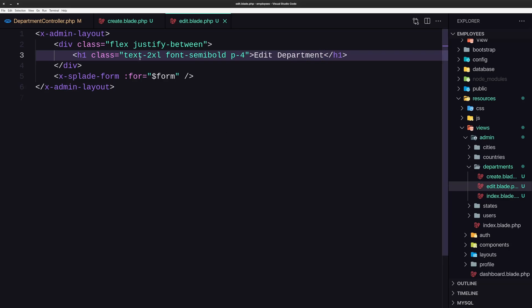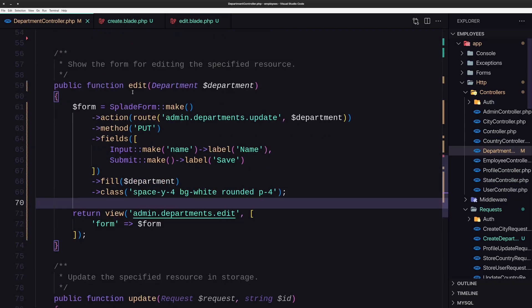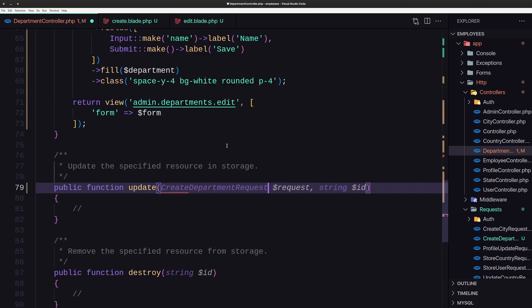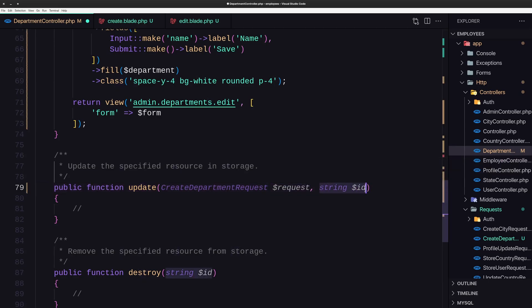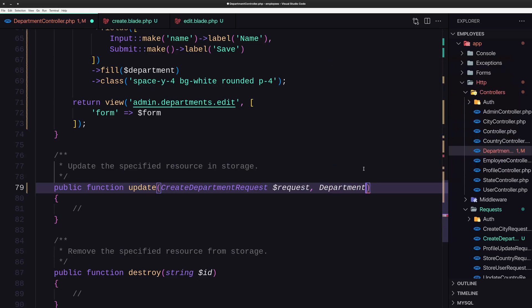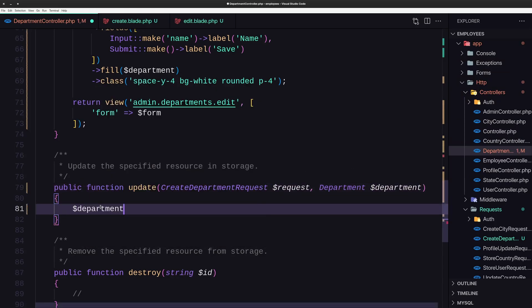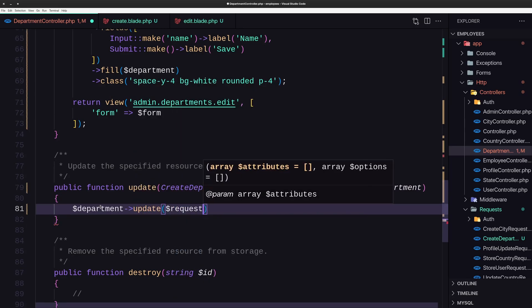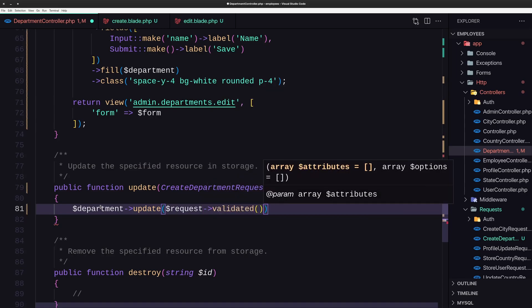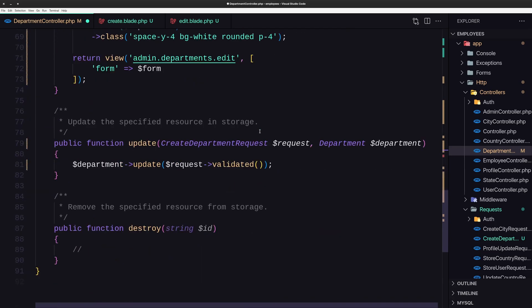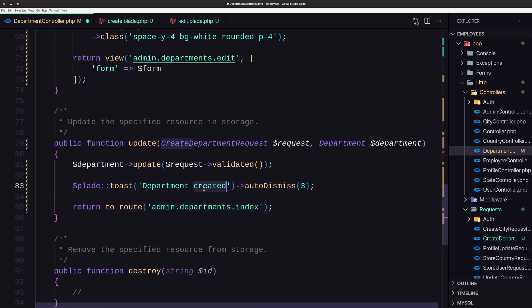Now let's work with the update method. I'm going to use the same CreateDepartmentRequest. The parameter is Department $department and we call department->update with request->validated(). Then we return with a notification saying Department Updated and redirect to the admin.departments index.